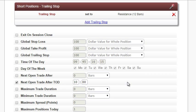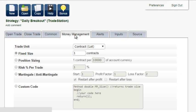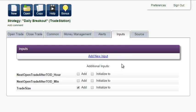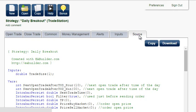In Money Management, we will use a fixed size of one contract, and we can set it as input. The source is ready. That's pretty fast work.